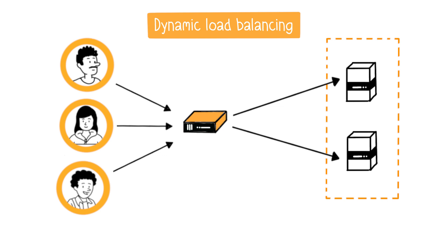The load balancer continuously monitors availability and performance of the servers in real-time and distributes the load accordingly. This provides adaptability to changes in workload, offering greater flexibility.